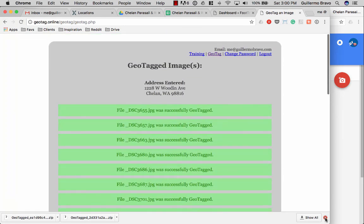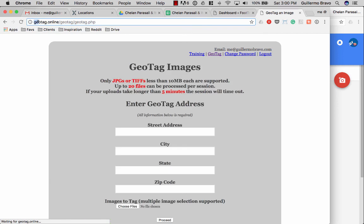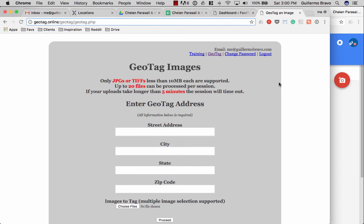So just a reminder, this is the url here geotag.online.geotag.php. You can get this information, these login credentials from me or from anyone that you're working with. We have it in the master login sheet. Alright, thanks.